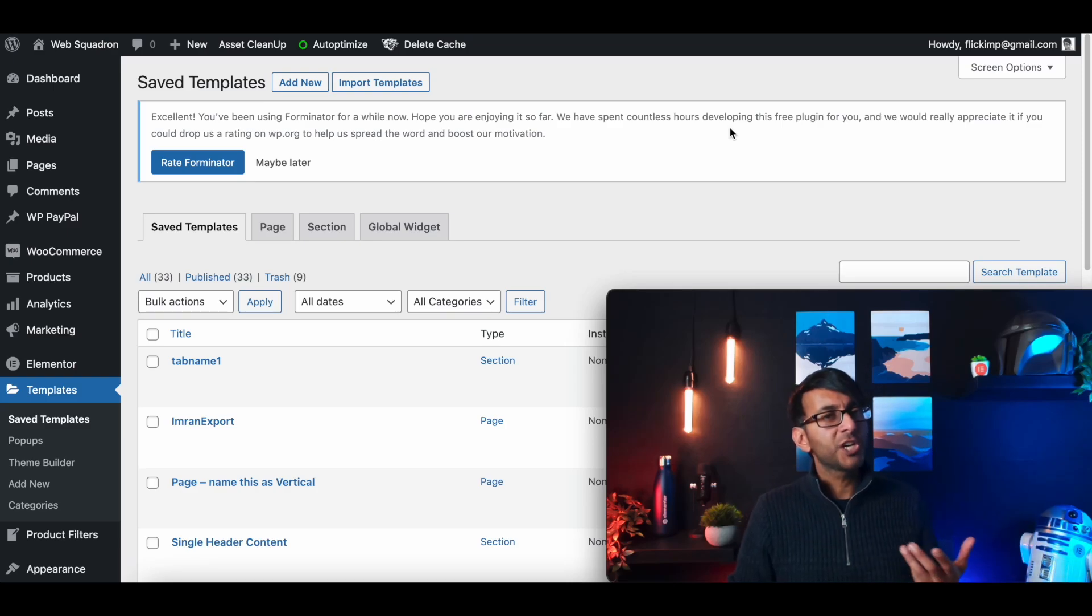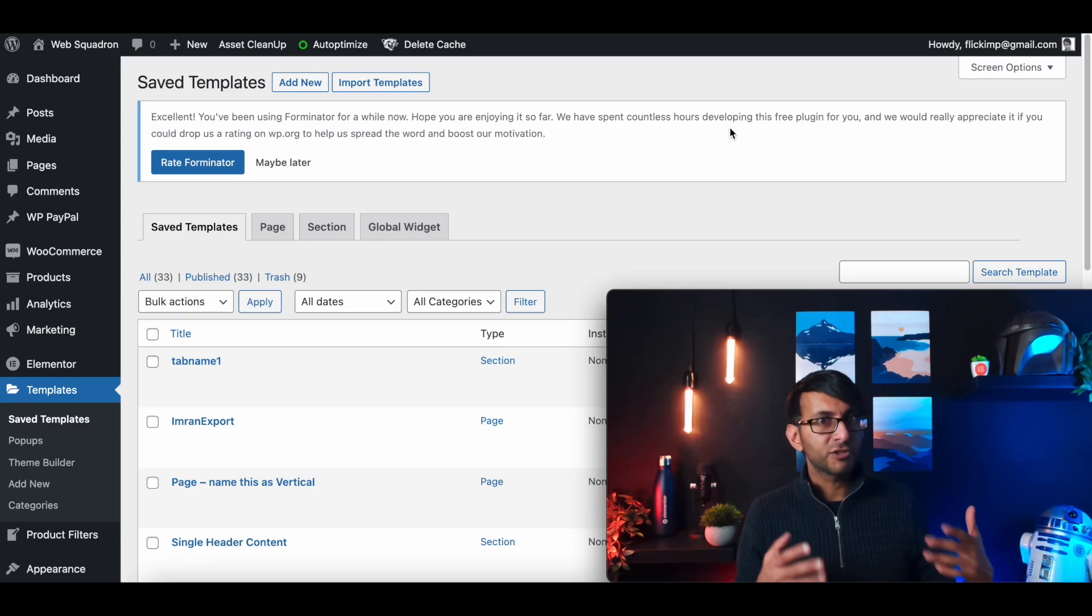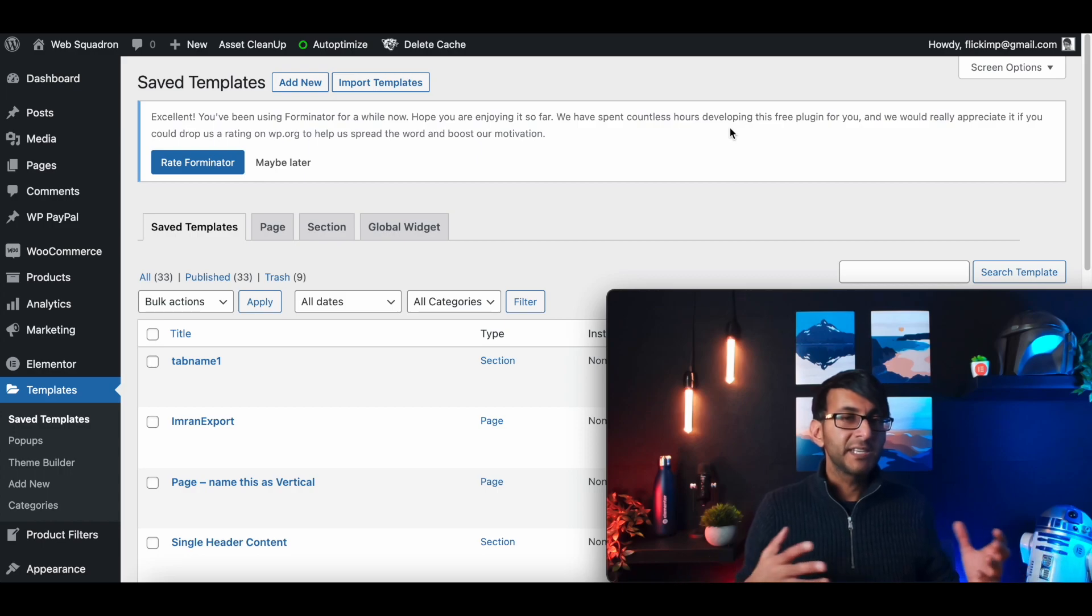Hey, welcome back. I want to show you how to add a search results page to your website.